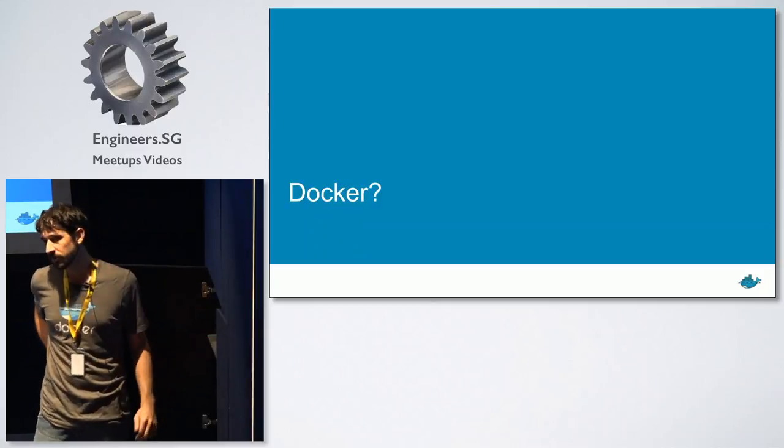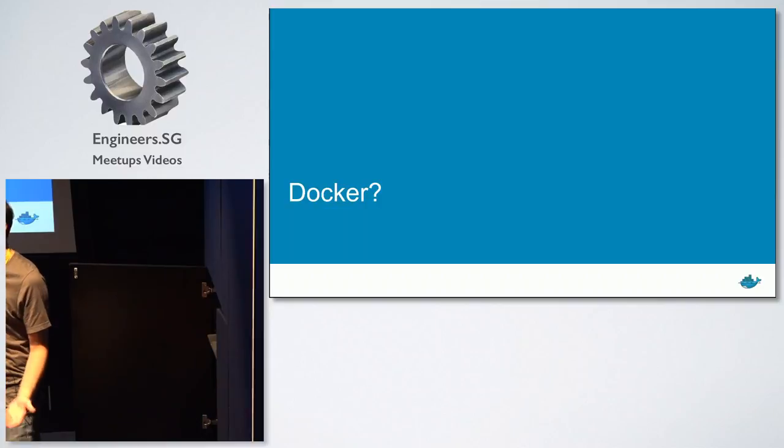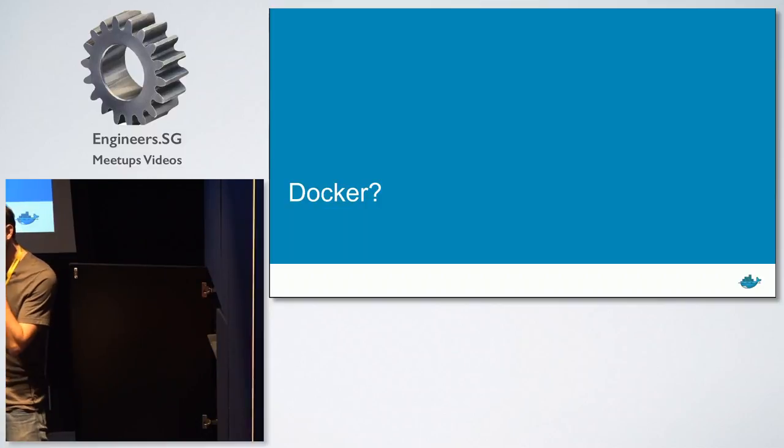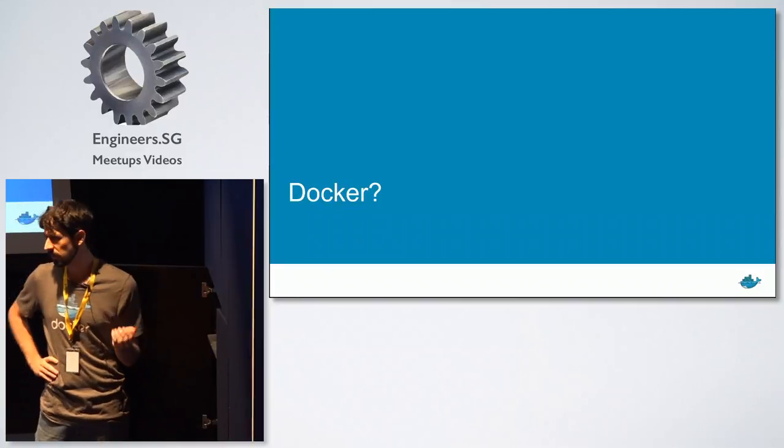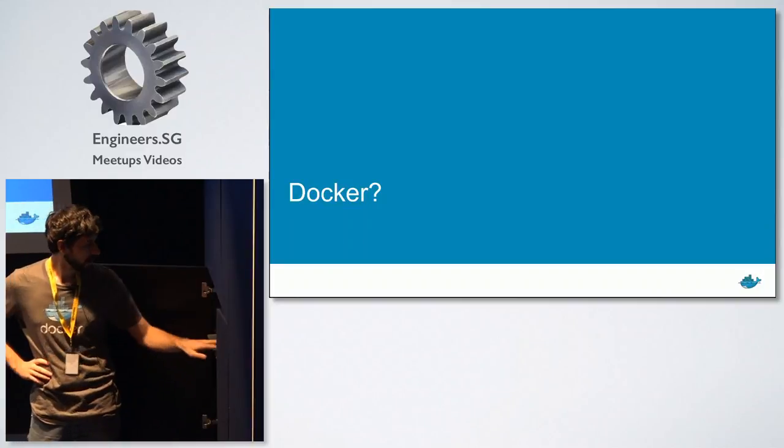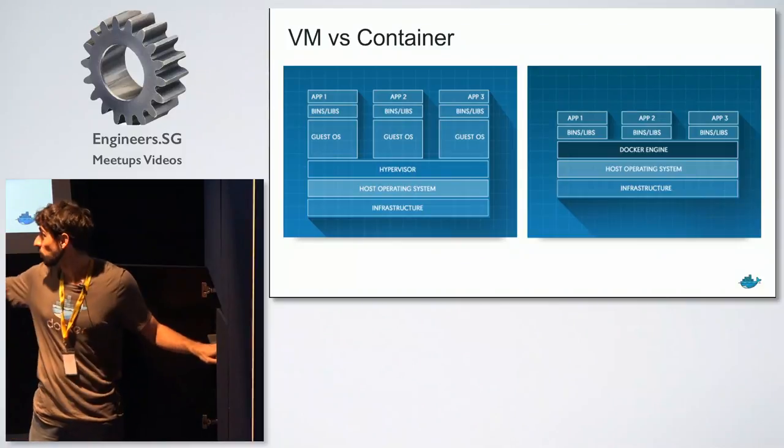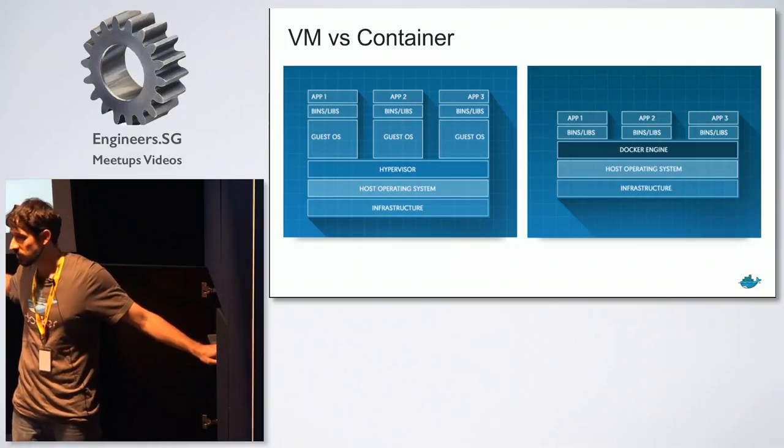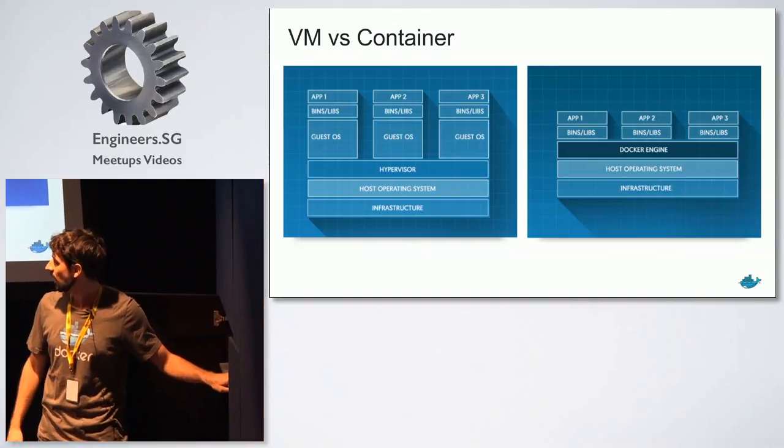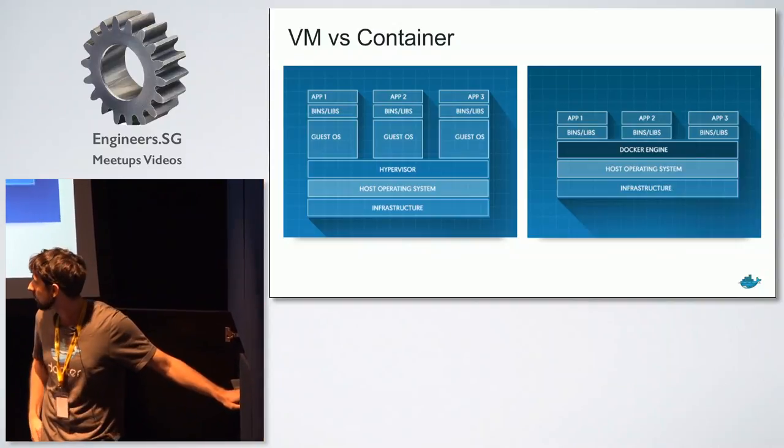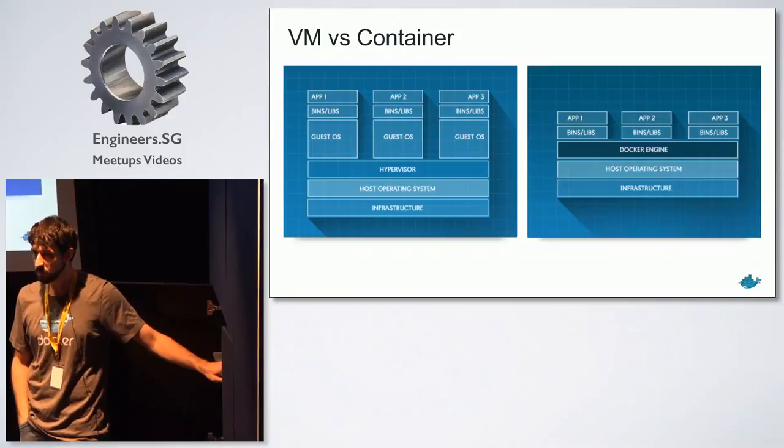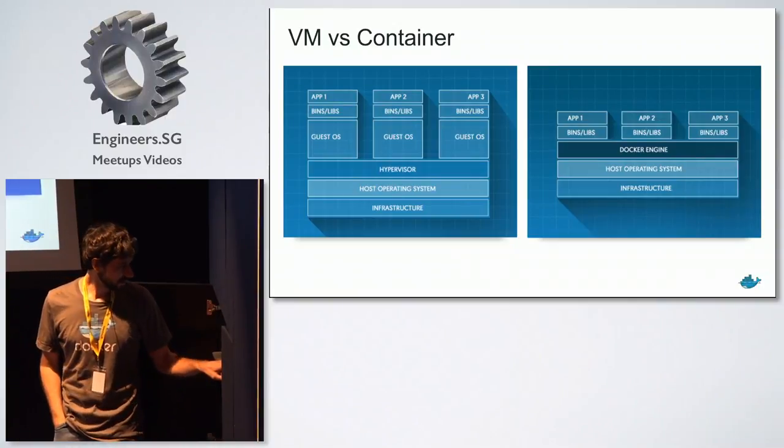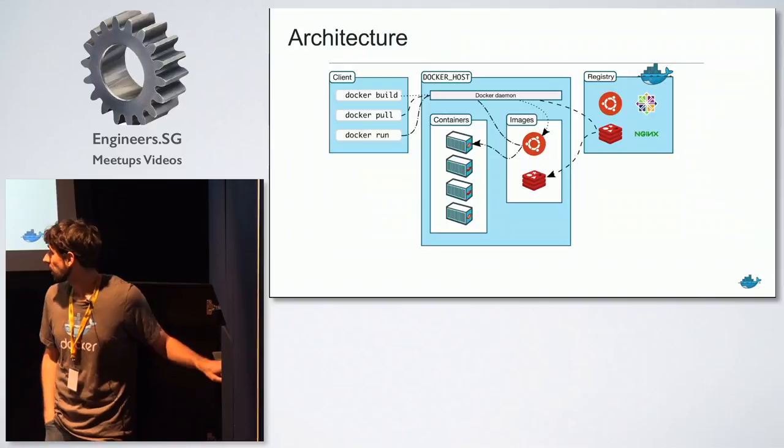So first off, how many of you are familiar with Docker? All right. So I'd say it's about 50%, more than 50%. So I had some emergency slide in case that people were not familiar. This is a new Docker web page UI. It's quite nice. But considering more than half of the people here are familiar with Docker, I'm not going to go too deep into containers or the architecture.